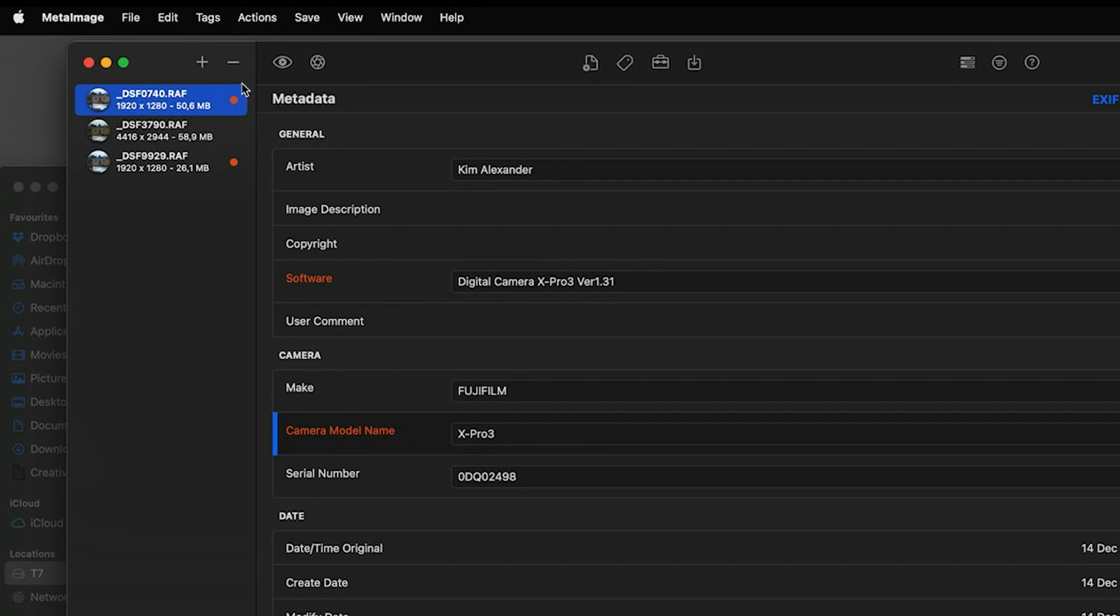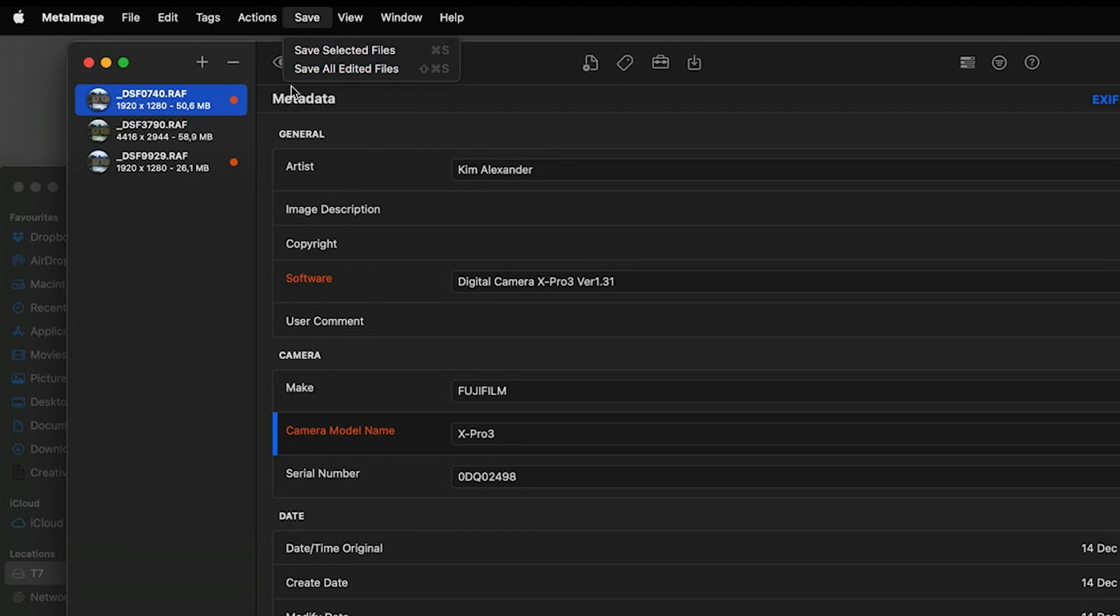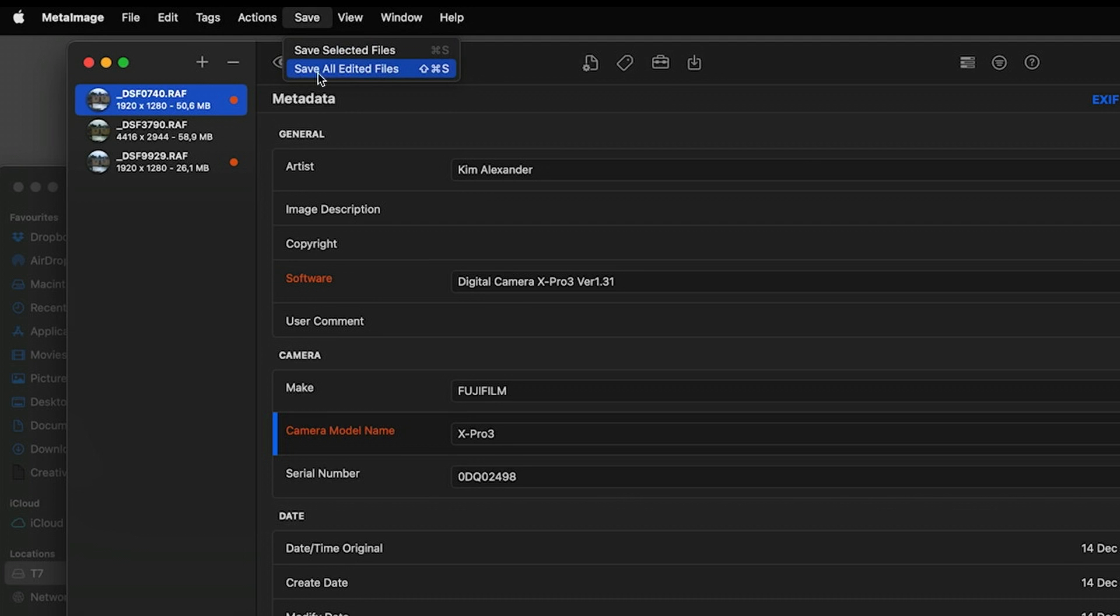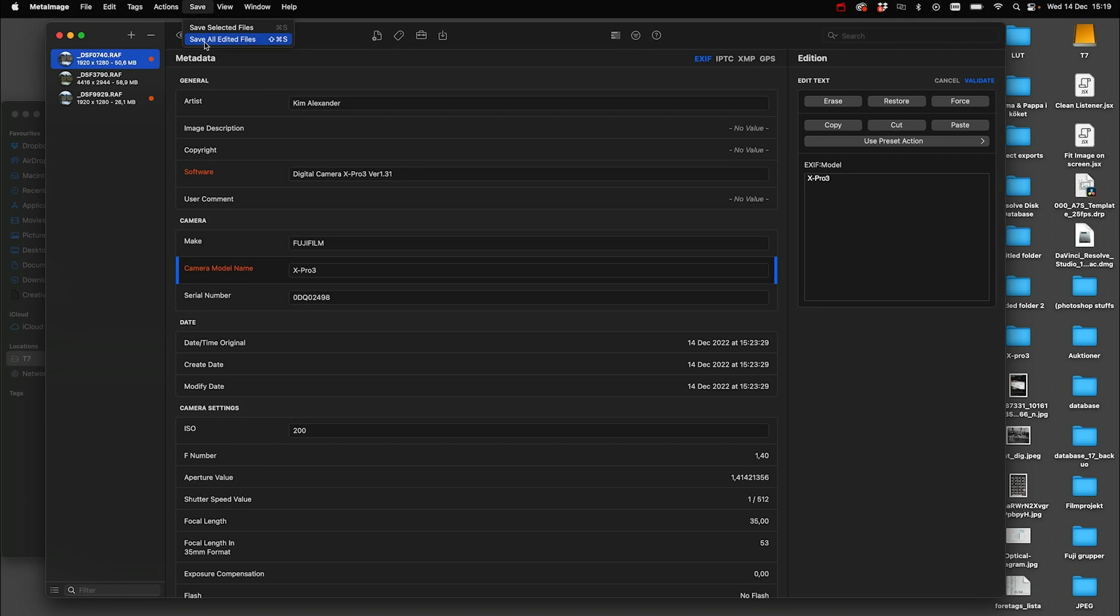There's also a red indicator here that indicates that something has been changed, but we need to save this. So we go up to save and use save all edited files. When you're clicking this, there's going to be an indication when the task is done.